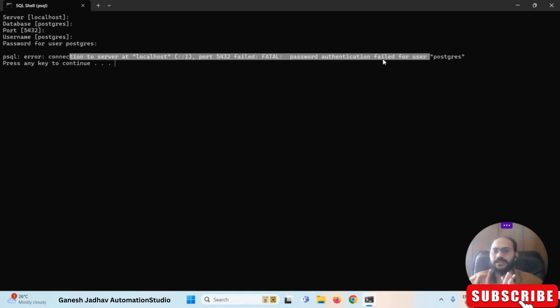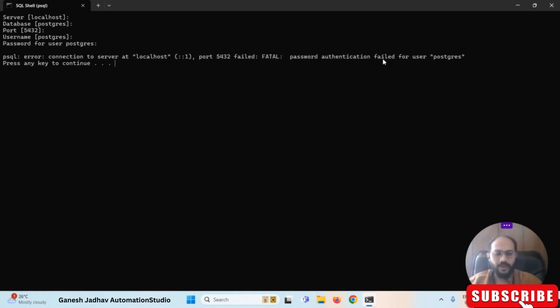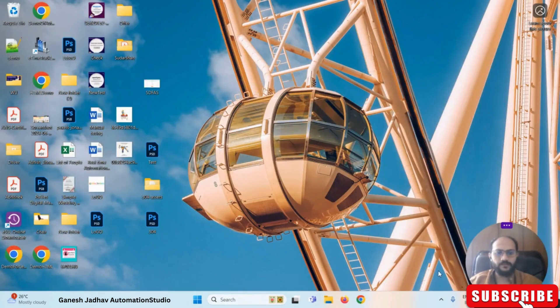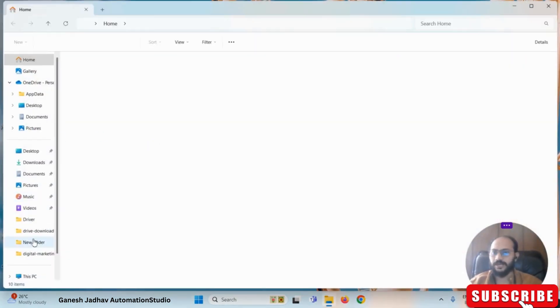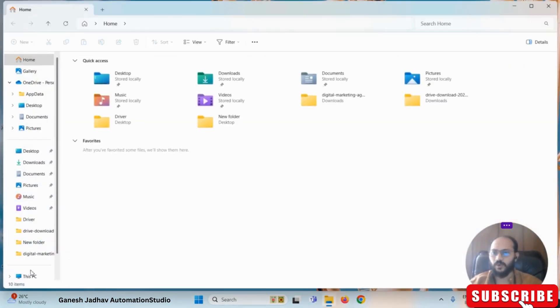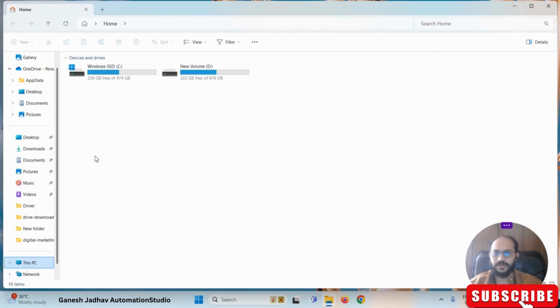So what exactly do we have to do in such cases? We have to reset the password. For that, we have to go to the C drive first.